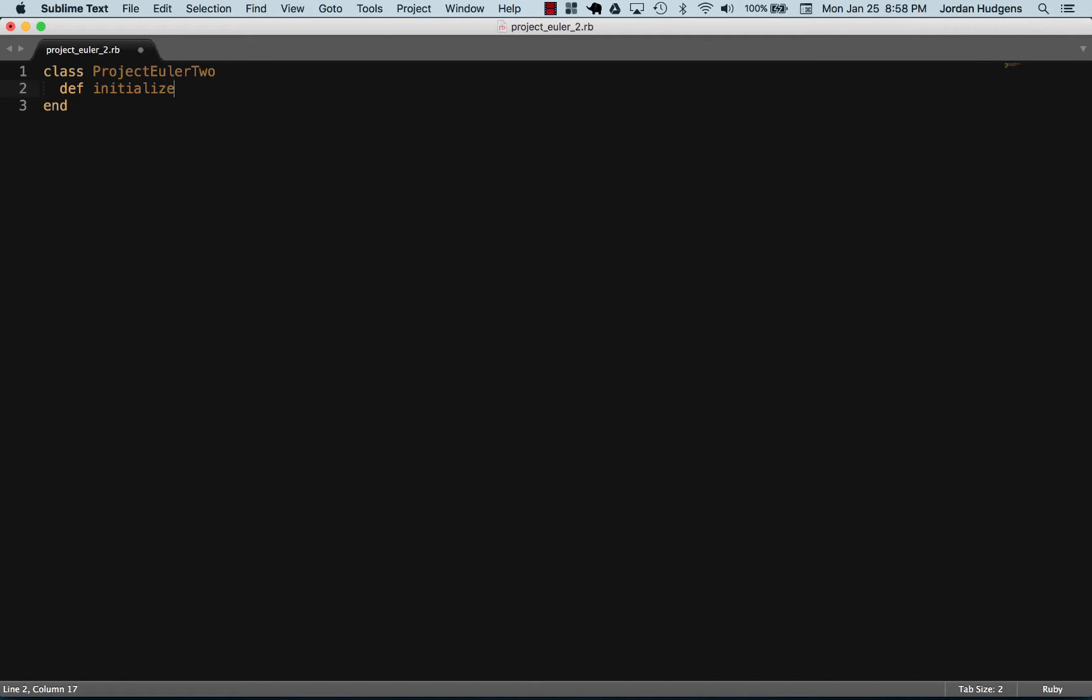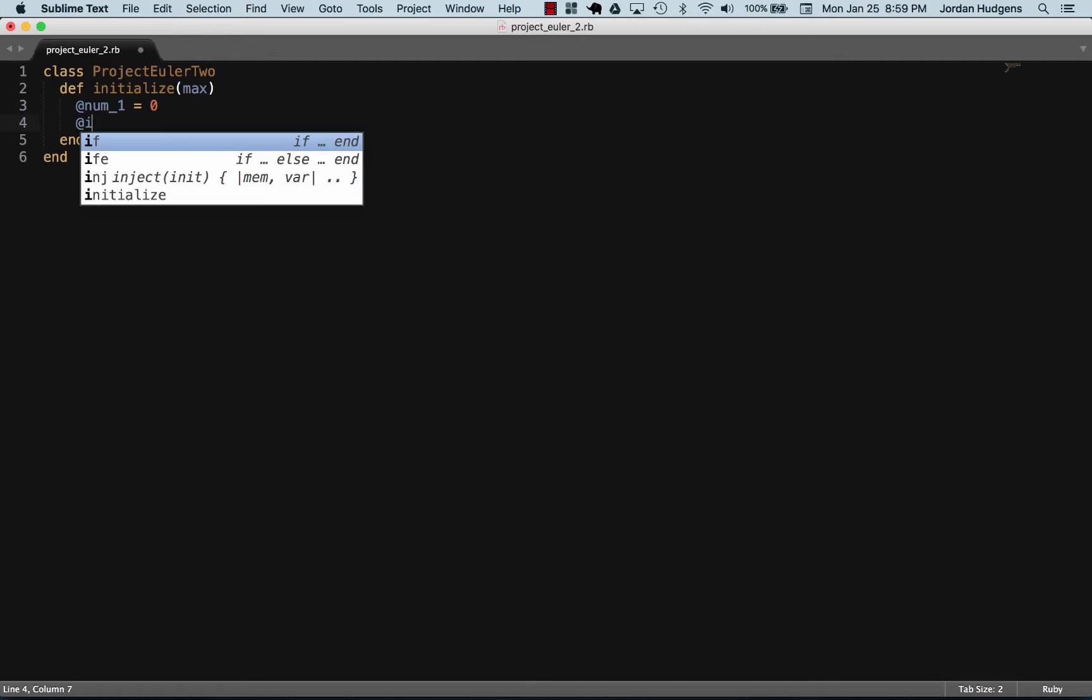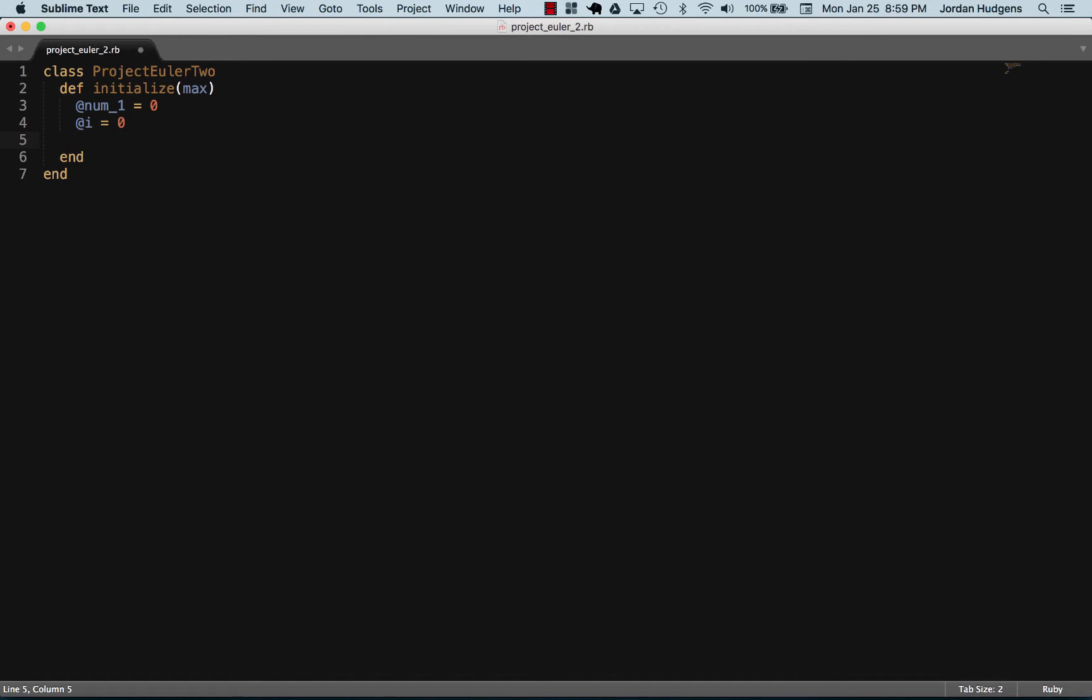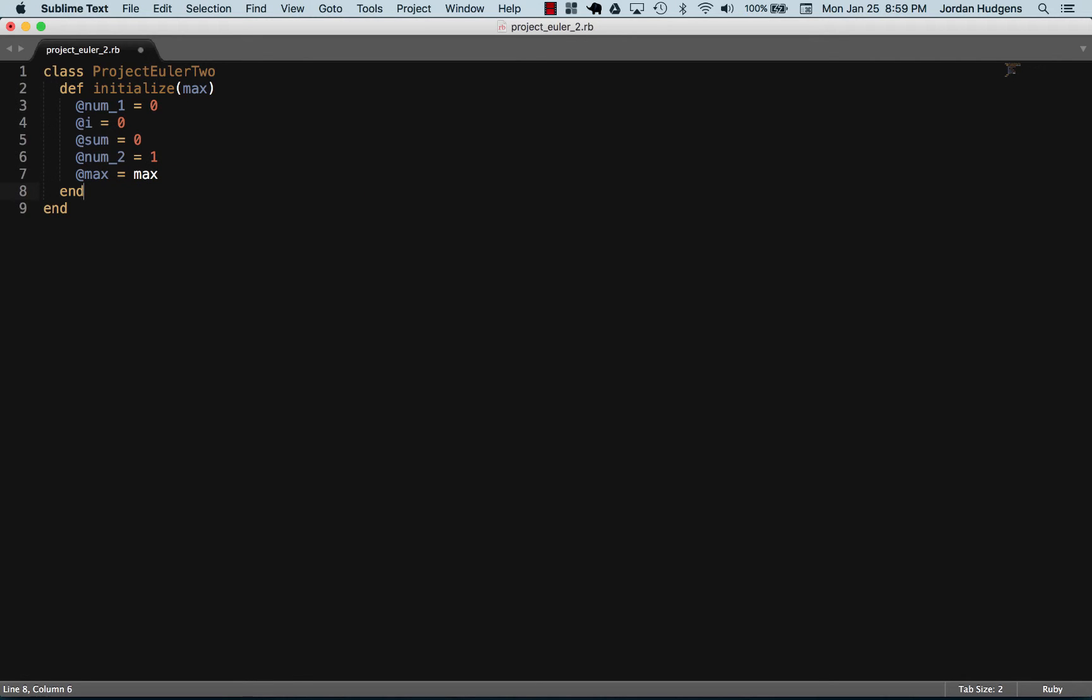I'm passing an argument in as the max. For the question it asks for 4 million, so that's what we'll pass into it when we actually get to the point of running it. Inside the initialize method, I'm going to set up a few variables: num1 set equal to 0, sum set to 0, num2 needs to be set equal to 1, and then the max is simply going to be set to the max argument. That's going to take care of our attributes.